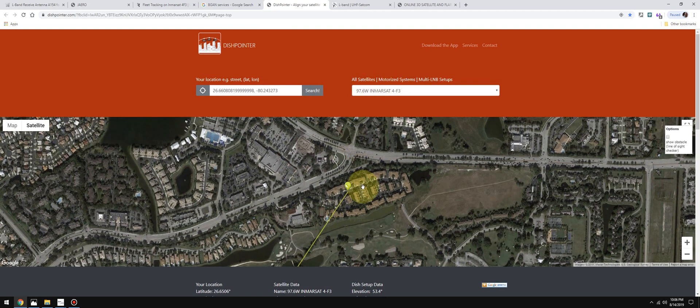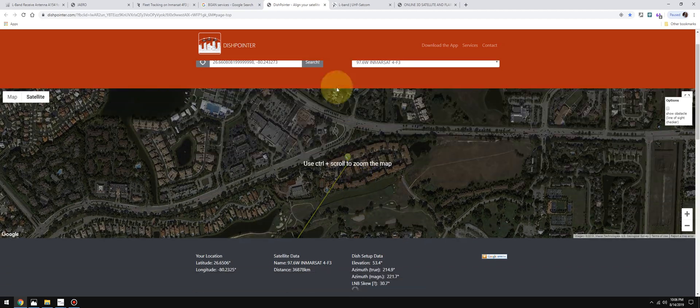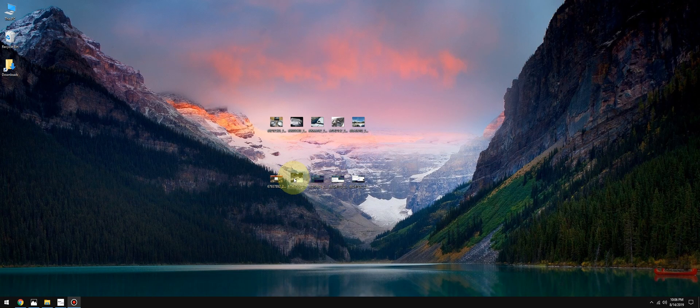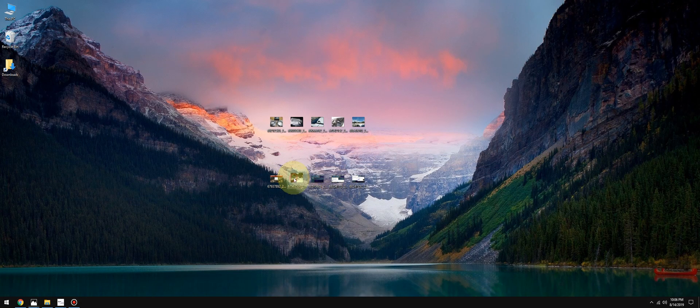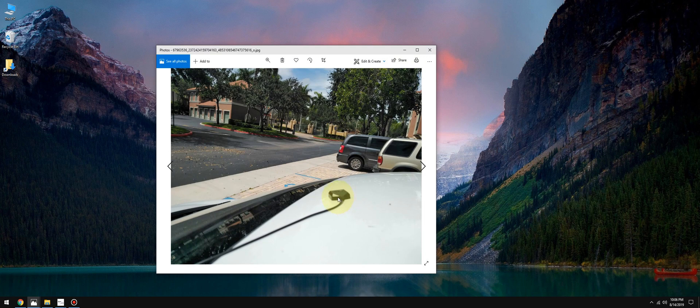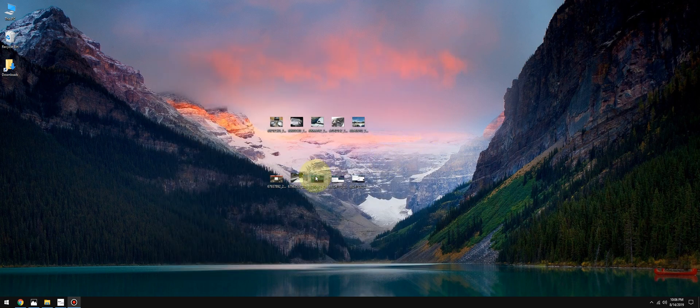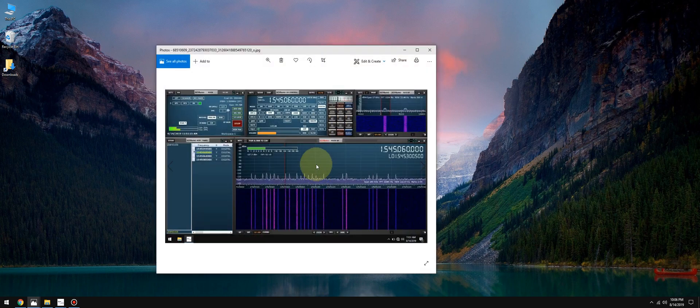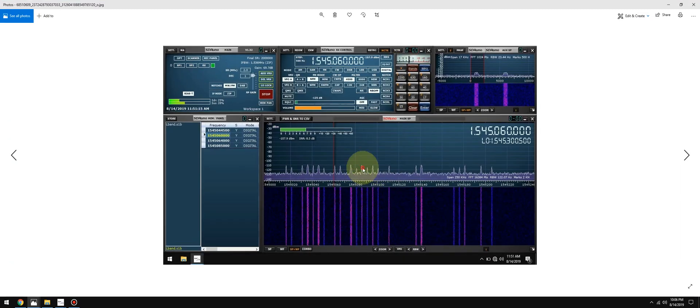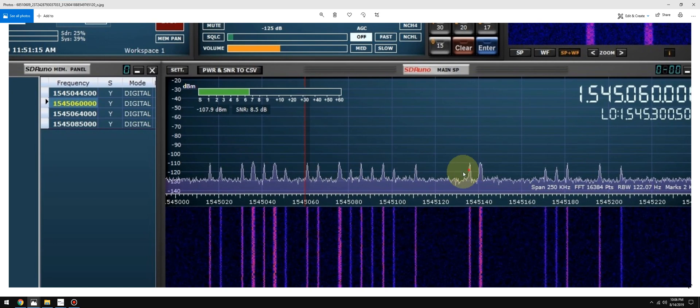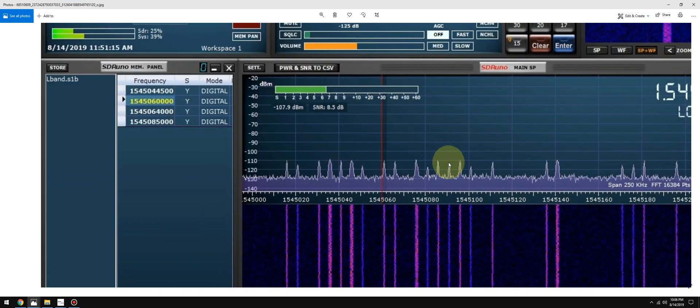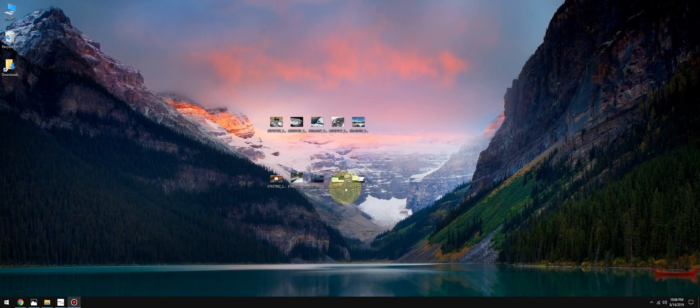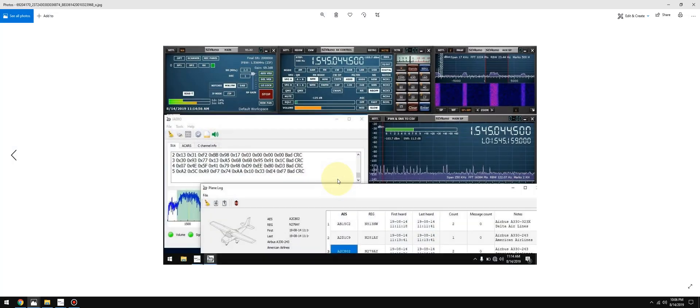It told me exactly where to point it. What I did was I took my phone and I used the compass and I pointed exactly at 217 degrees, as you can see here. I picked up a ton of signals, as you can see here, using that patch antenna from SDR Kits. I was actually able to use Jaero and decode ACARS messages coming off that satellite.